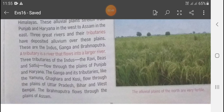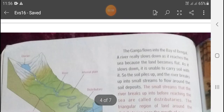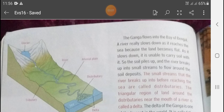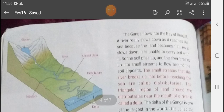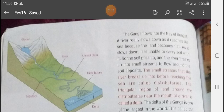The Brahmaputra flows through the plain of Assam. The Ganga flows into the Bay of Bengal. जो river है वो काफी slow down हो जाती है जब वो sea के पास पहुँचती है, क्योंकि वहाँ की land काफी flat हो जाती है। As it slows down, it is unable to carry soil.